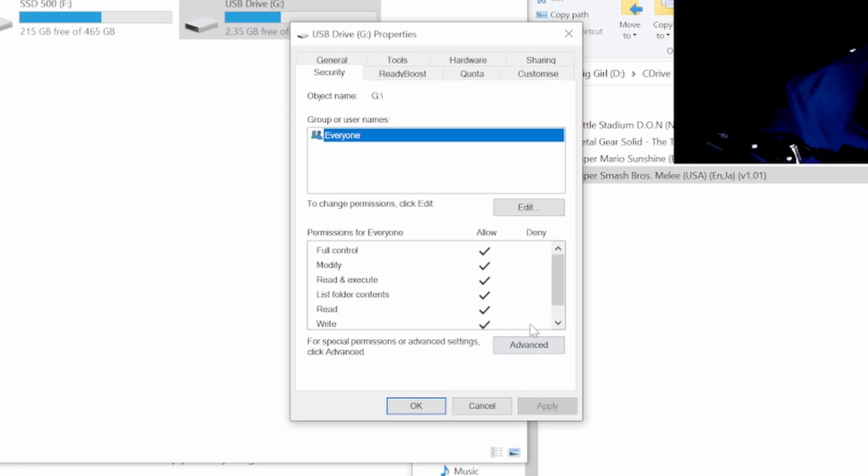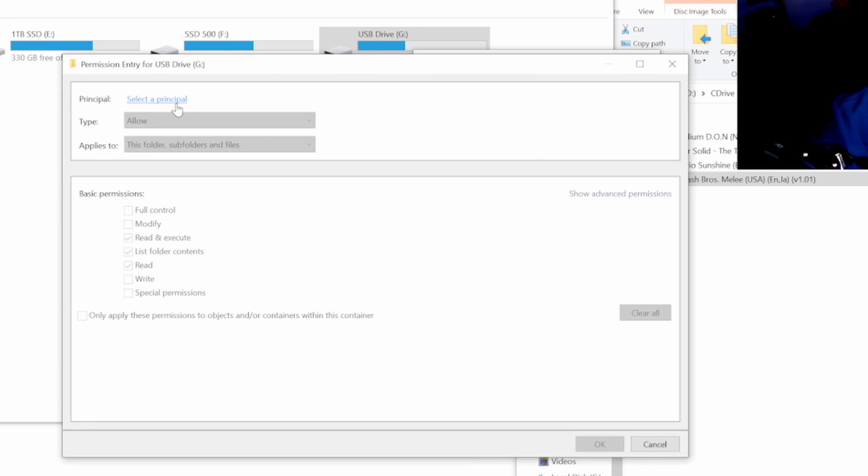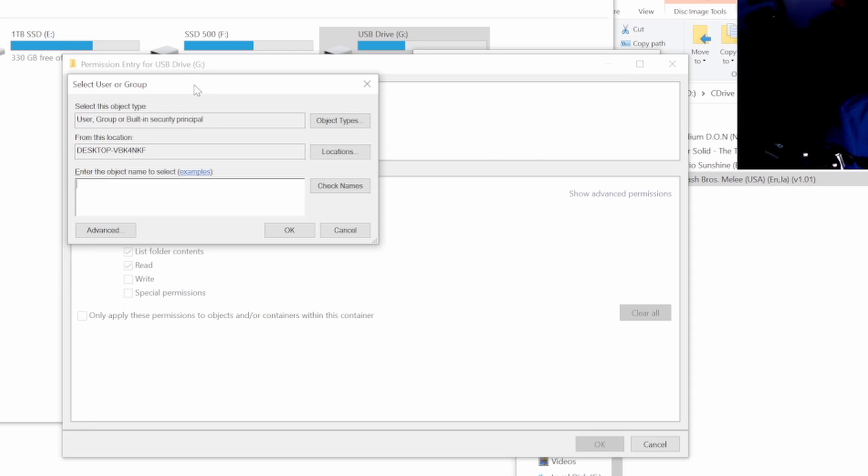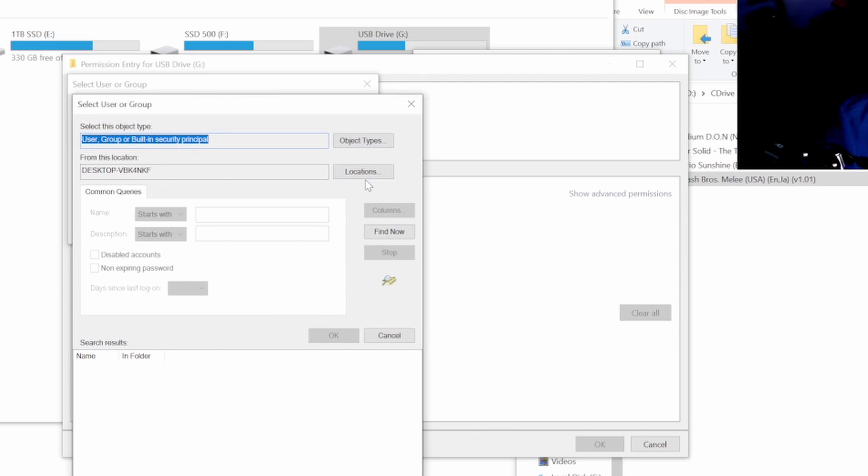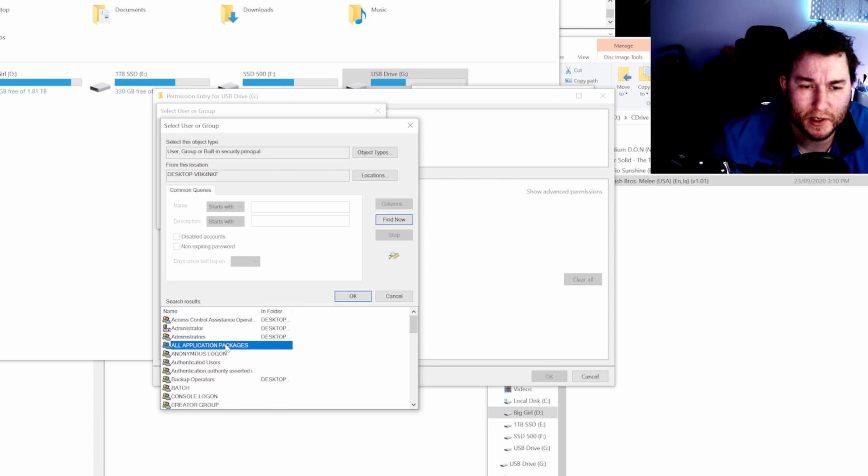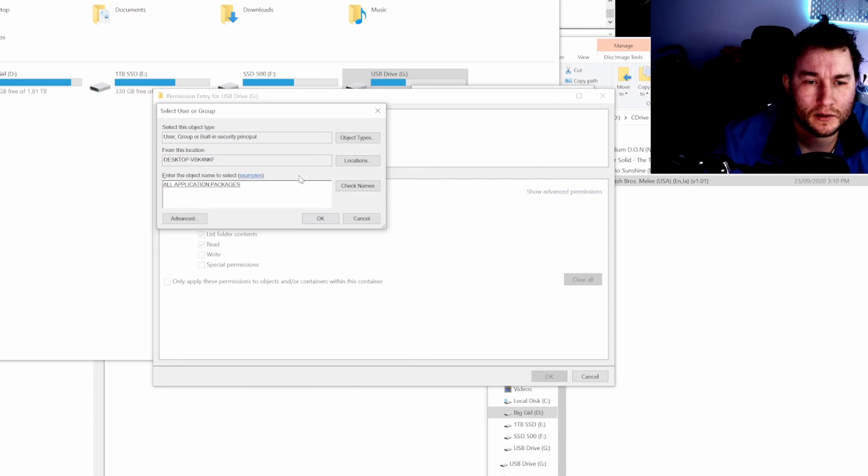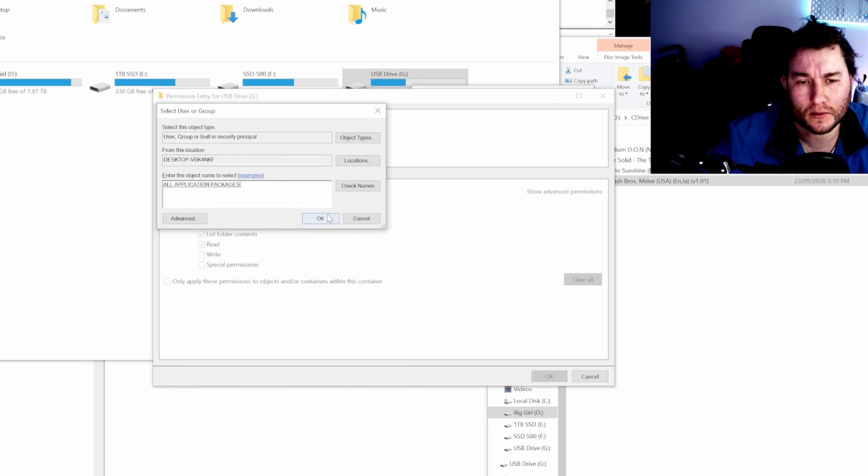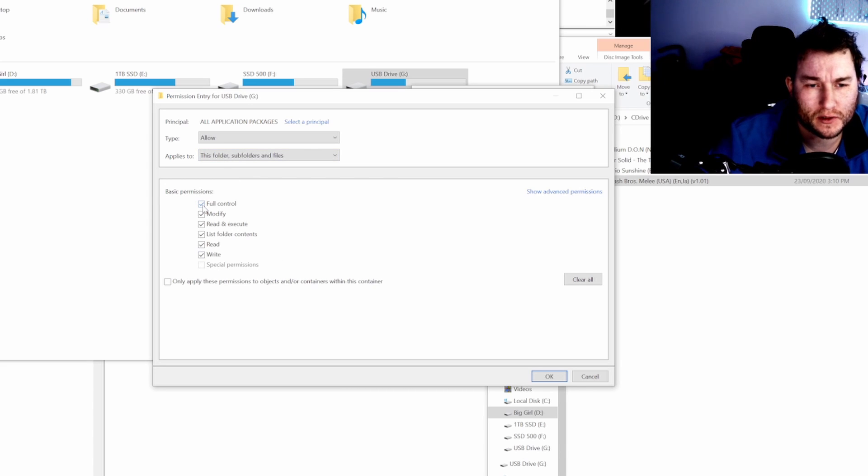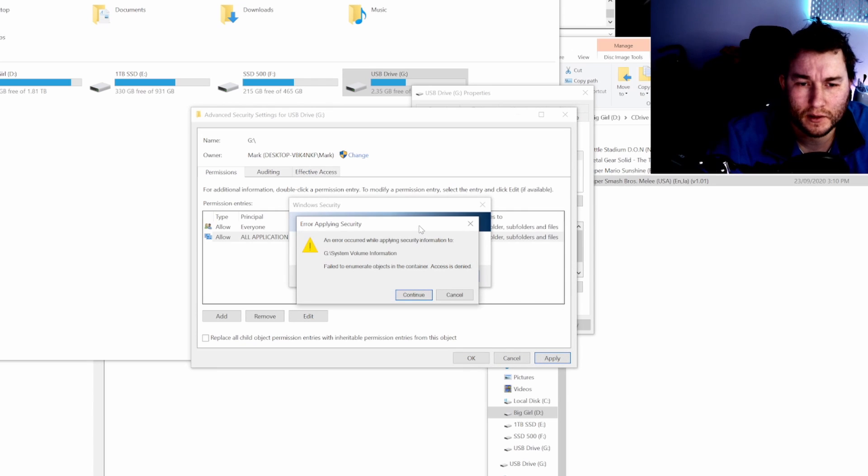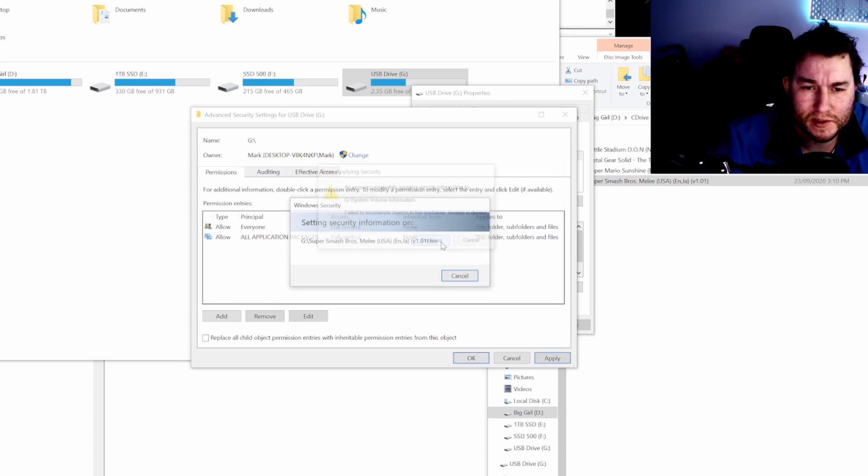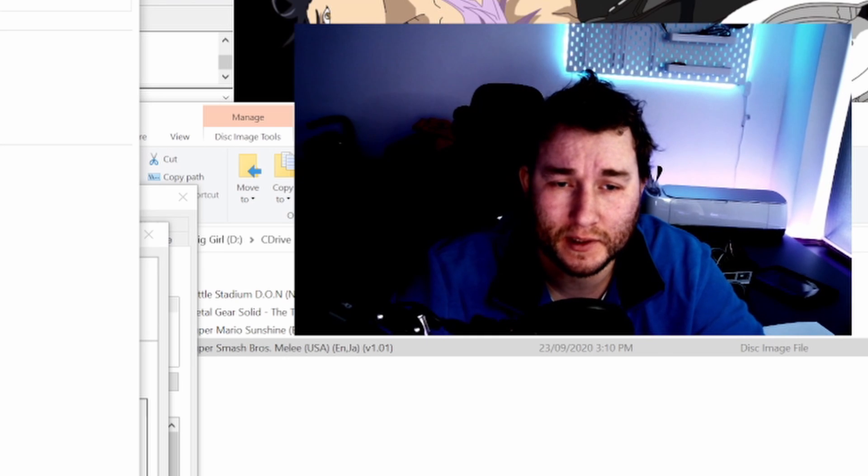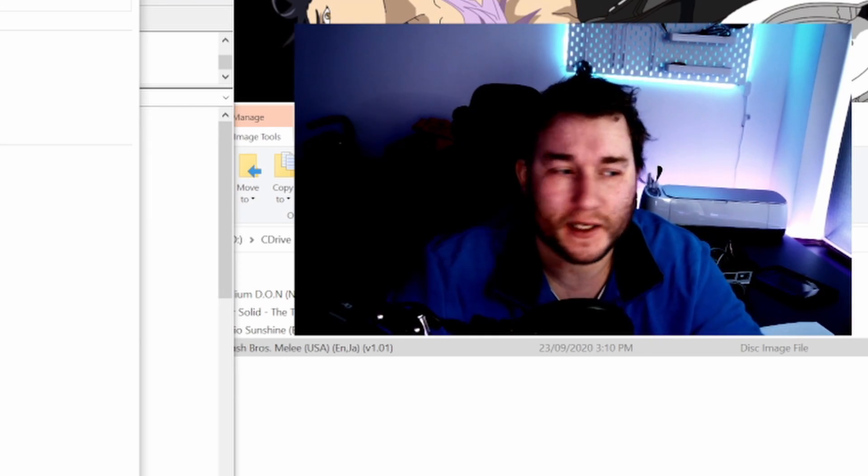Then we're going to go to advanced and then apparently we're going to go to add, and then we're going to go to select a principal. Once we are on this we're going to click advanced again and then we're going to click find now. I'm going to go down and look for all applications or packages right at the top there actually and then apparently we're going to click OK. I'm going to click OK and hope for the best. Let's have a look, we're going to click full control as well and yes. I'm going to try and click apply and yes, here's an error which apparently is what I should be getting. An error occurred when applying information, fail and continue. Apparently that is normal so let's go and bloody try it.